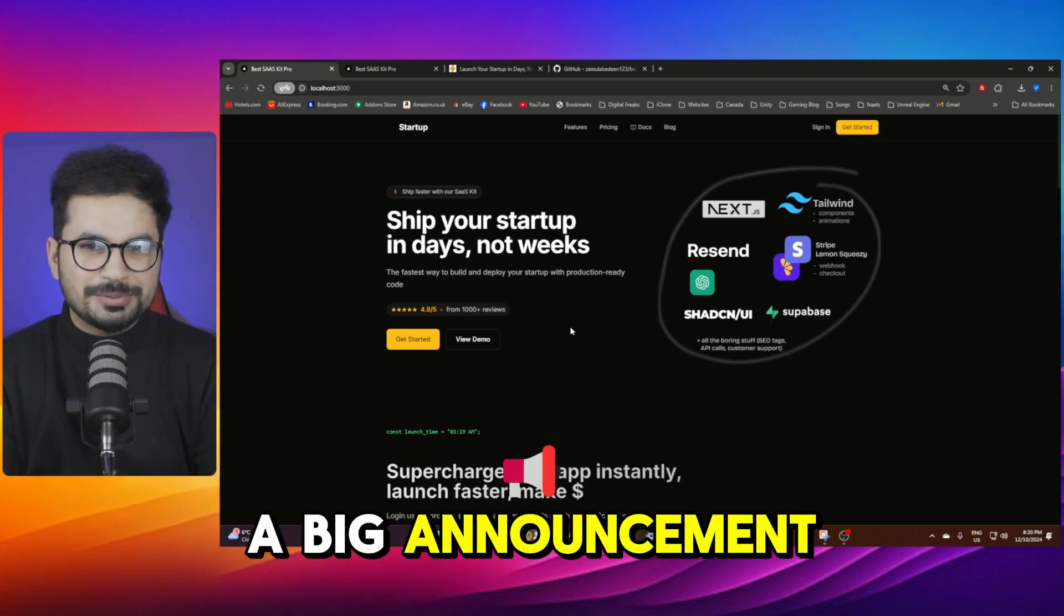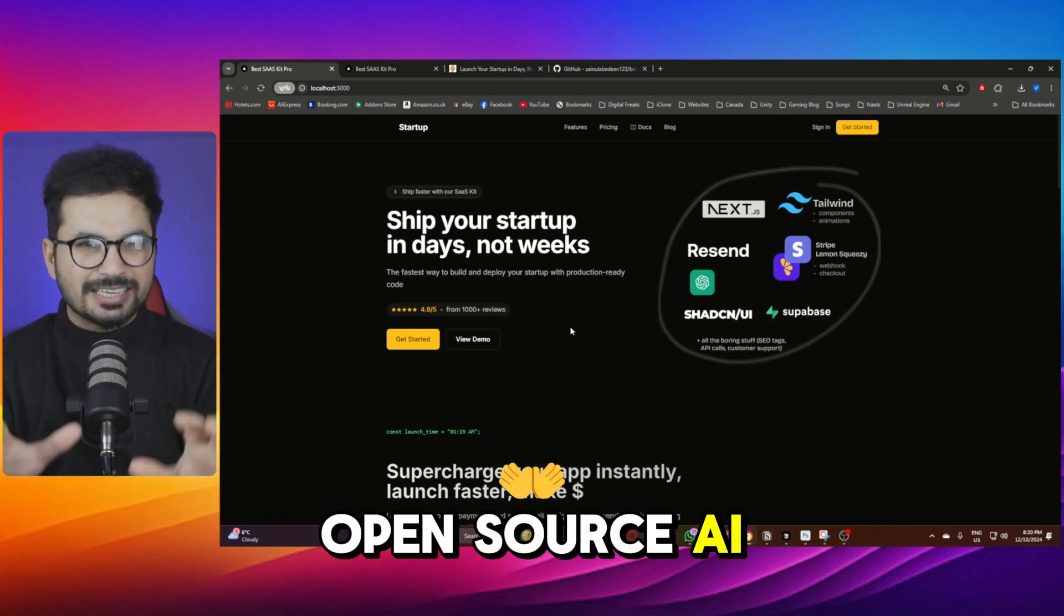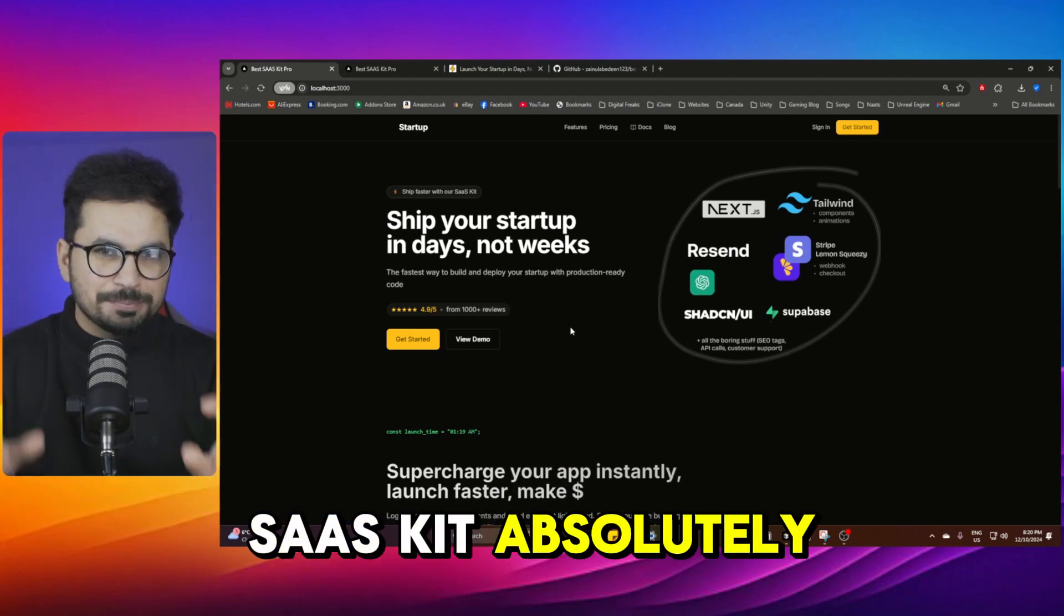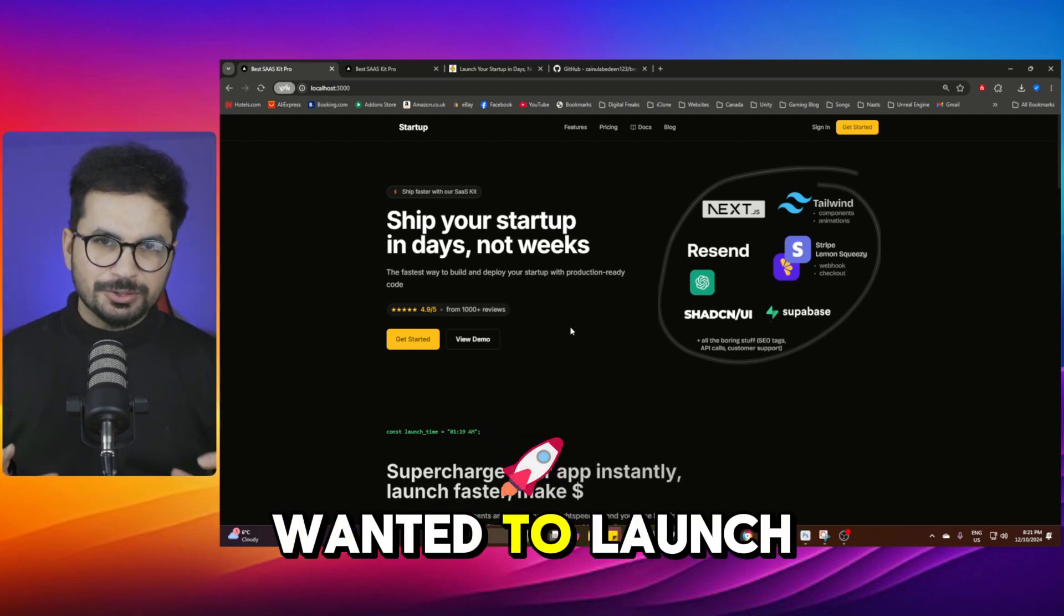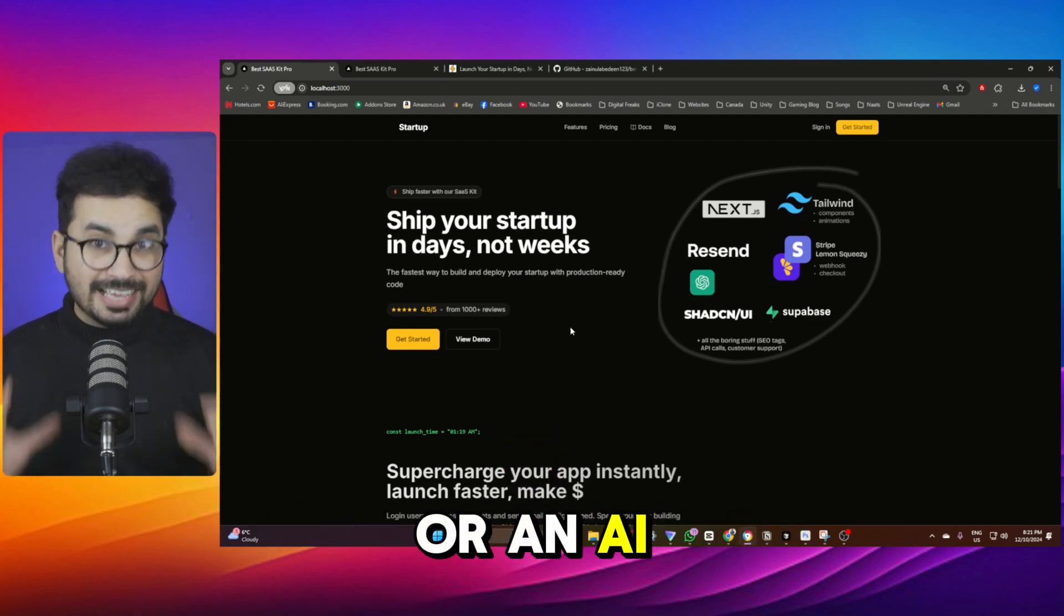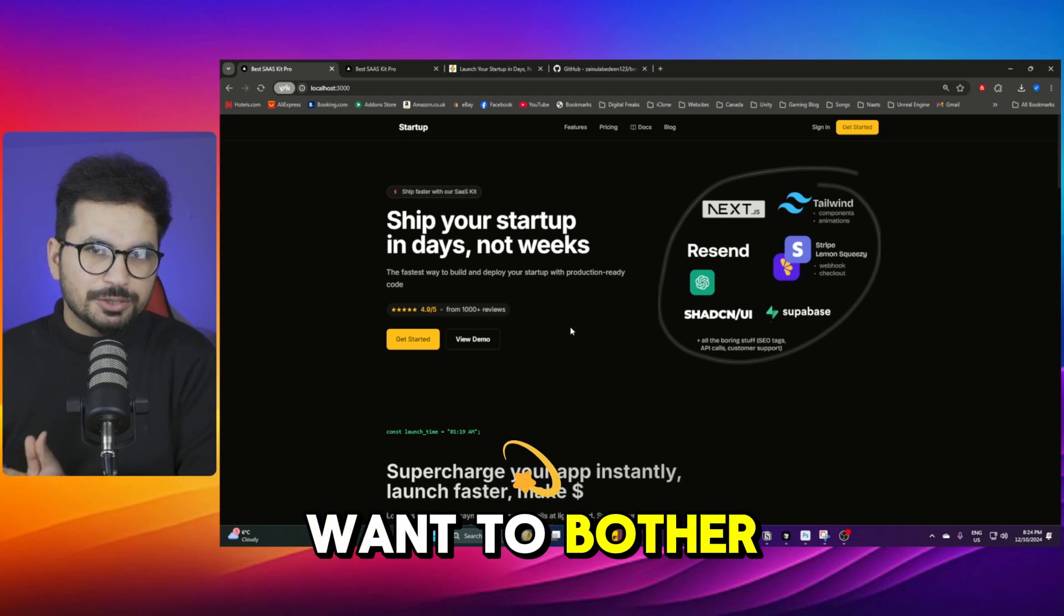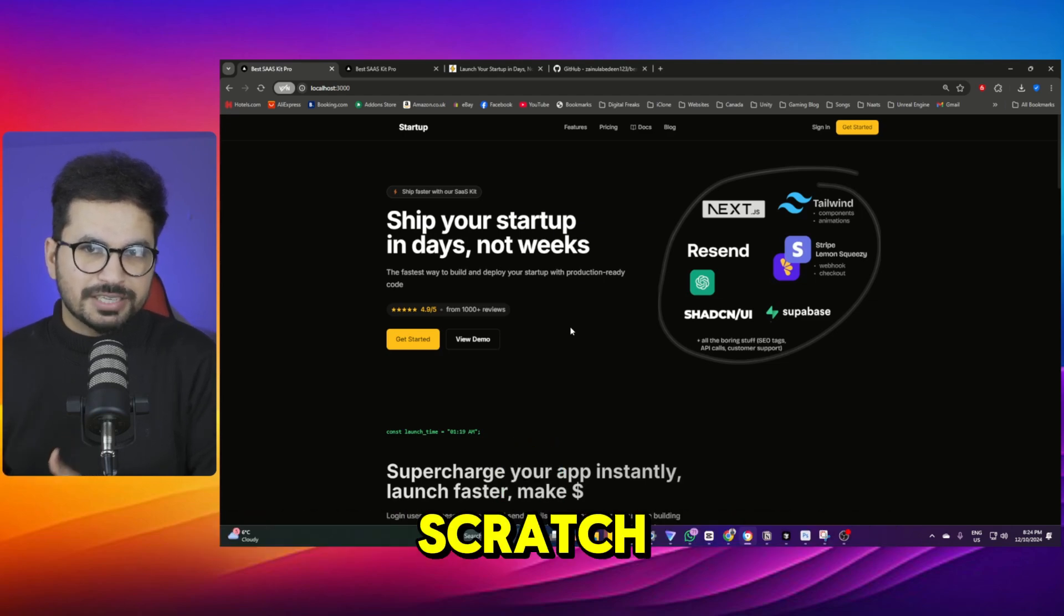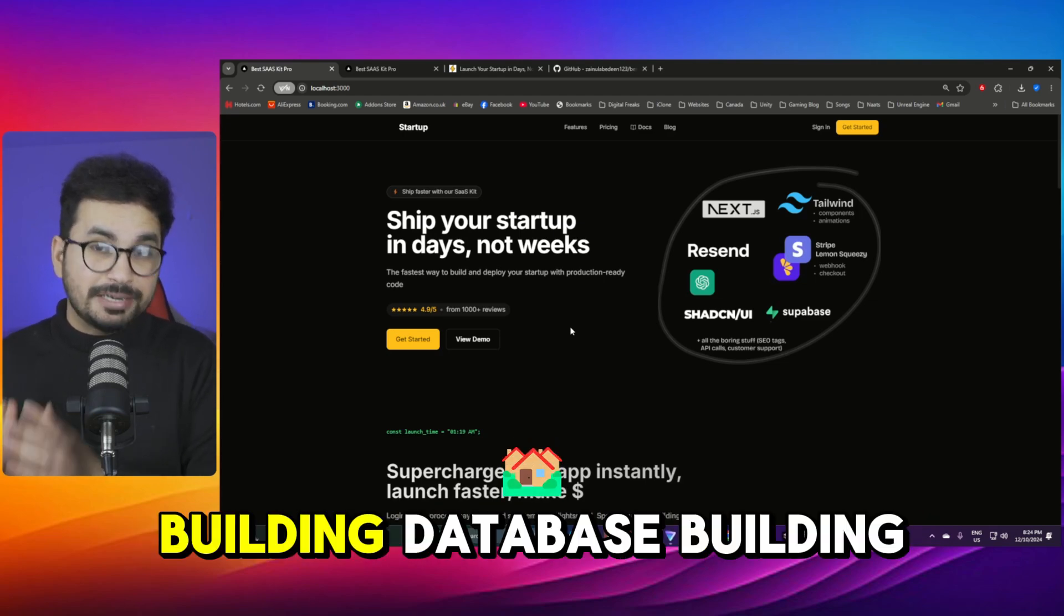Today I'm making a big announcement. I am launching this open source AI SaaS kit absolutely for free. If you ever wanted to launch a SaaS product or an AI product but do not want to bother building everything from scratch like building authentication systems, building database,